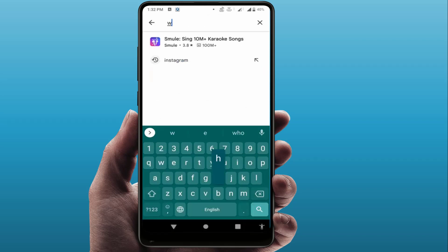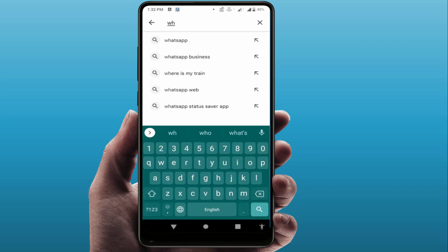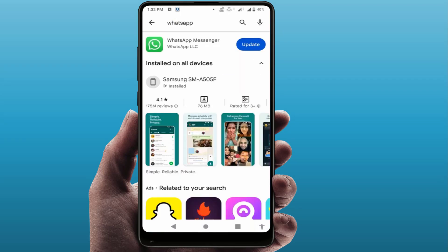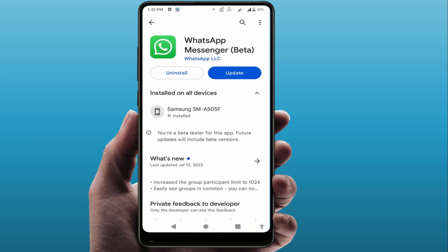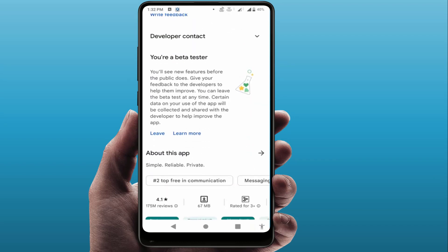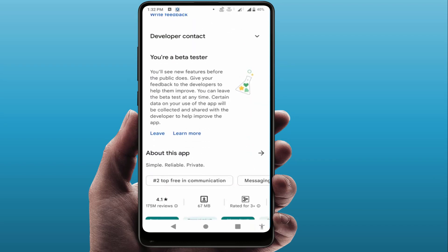If you want to leave the beta program for another app, just search for that app — for example, WhatsApp. Scroll down and you will get the same option. Just tap on 'Leave' if you want to leave the beta program. This is the easy and simple method to leave any beta program application from the Google Play Store.